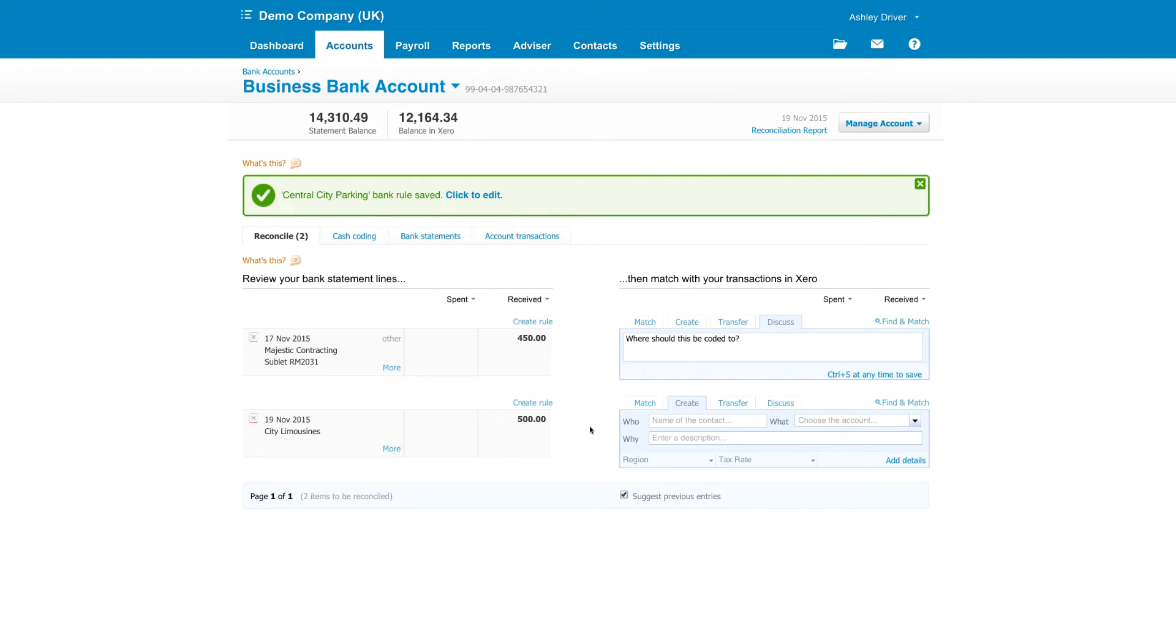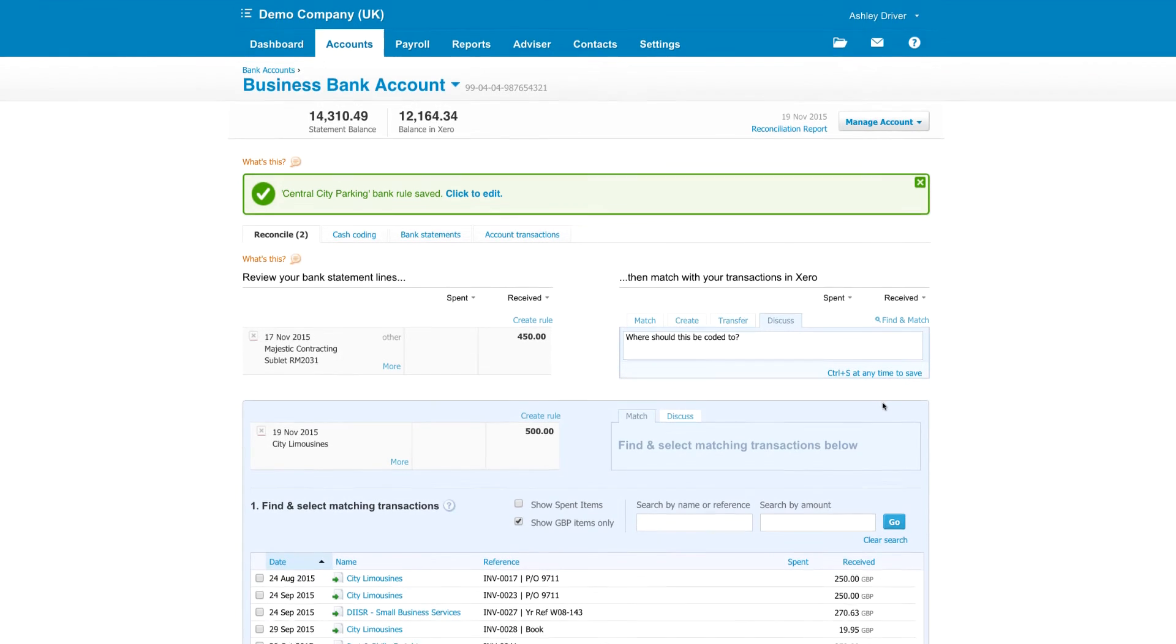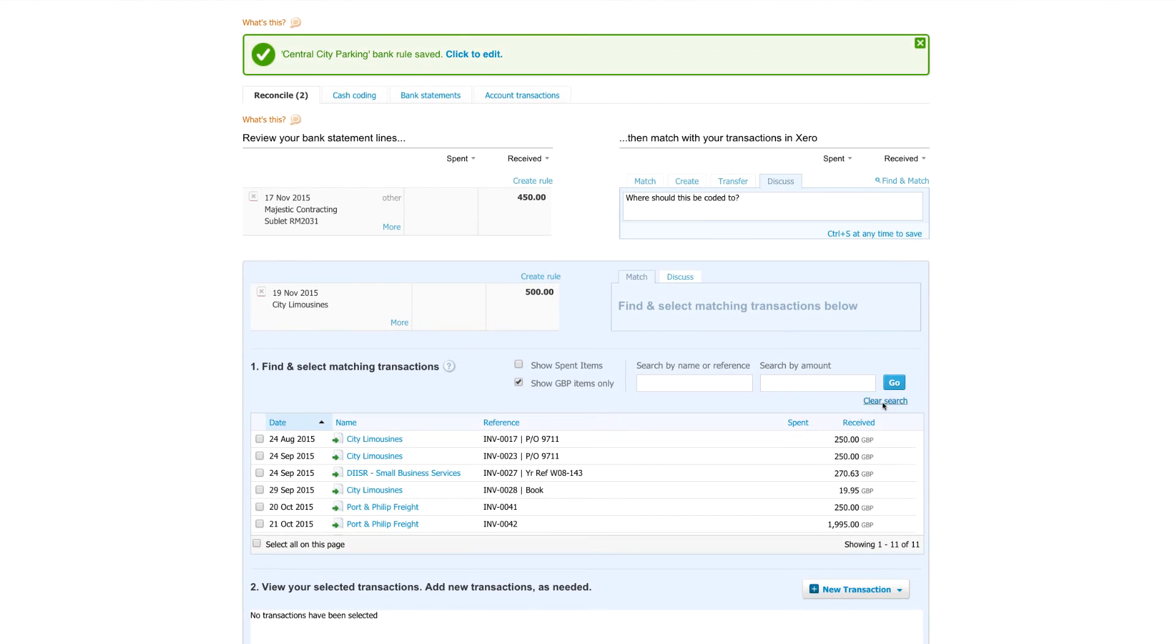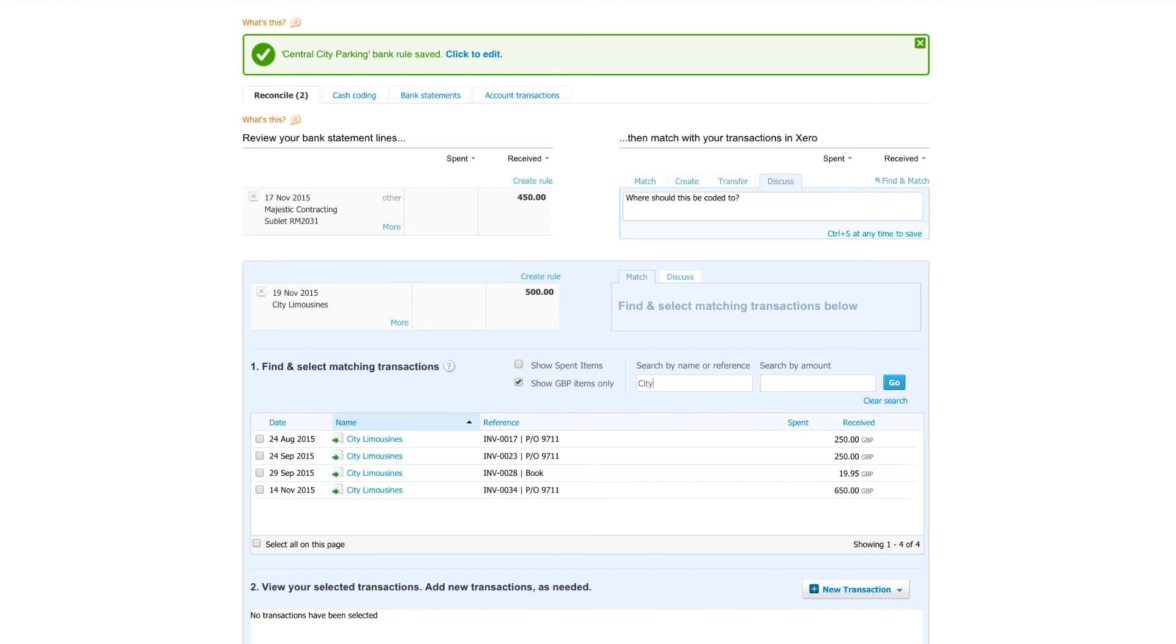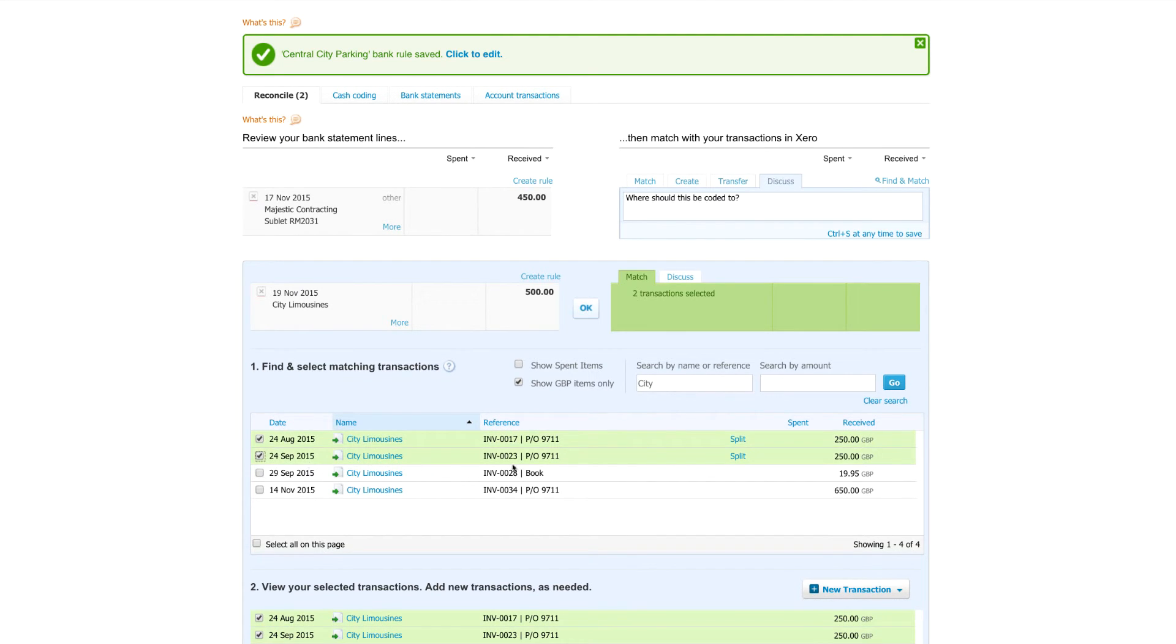Here's a receipt from a customer paying multiple invoices. Go to find and match. Search for the customer, or by invoice. Select the invoices that are getting paid. Use the split link to apply a part payment whenever this arises. Once the receipt is fully allocated, just click OK.